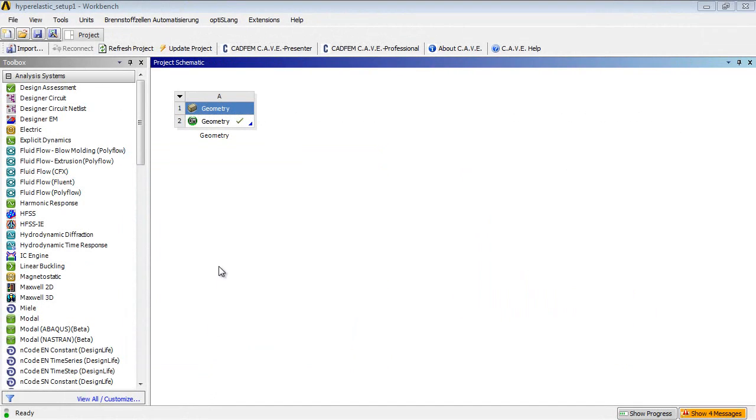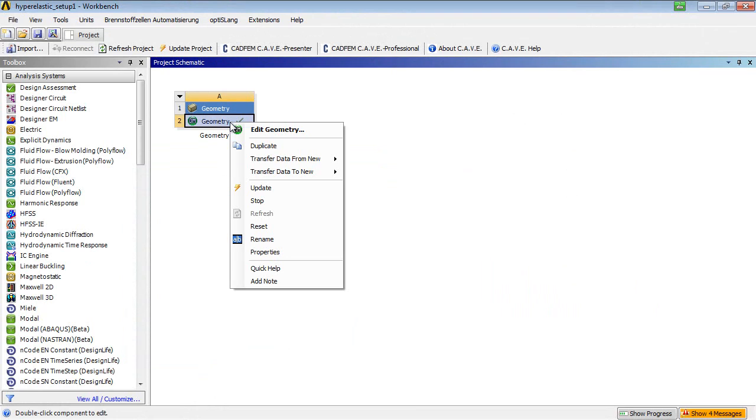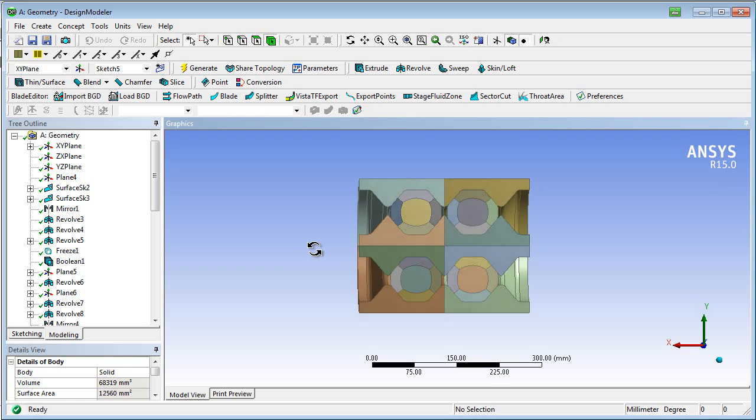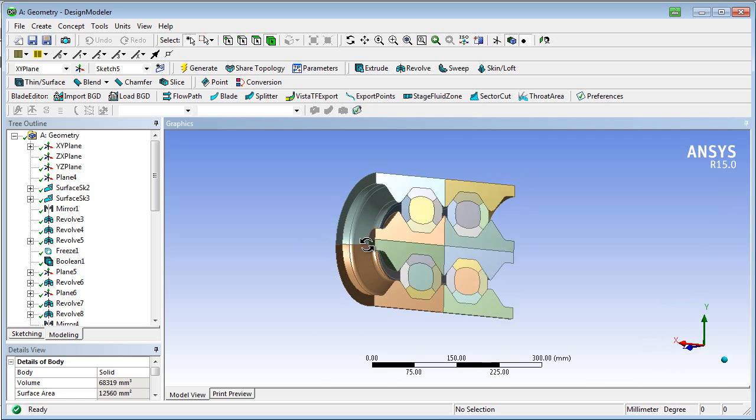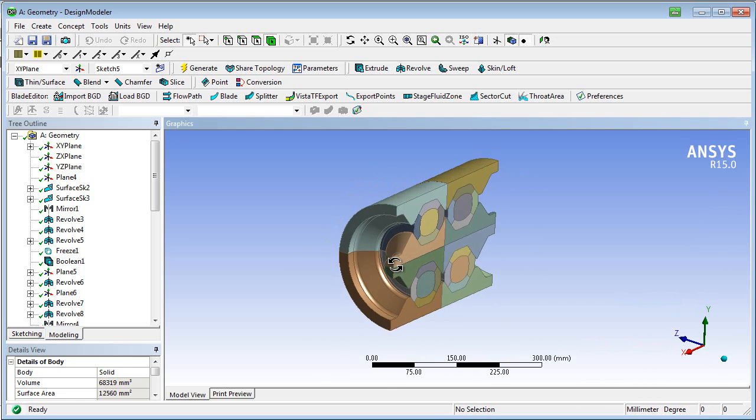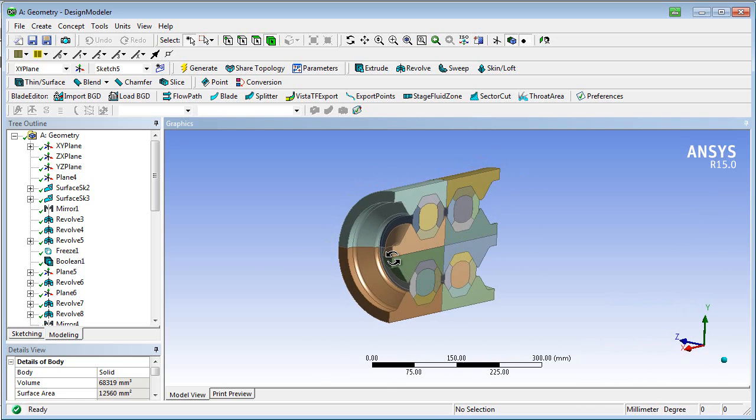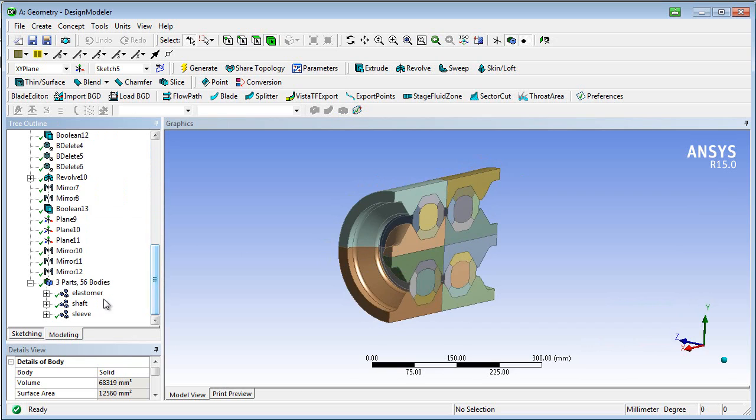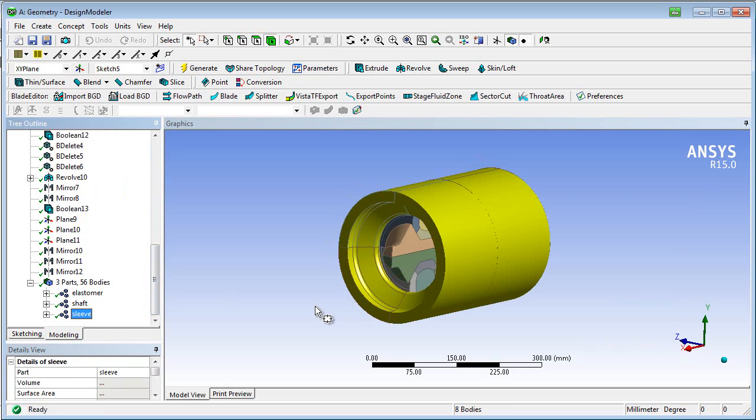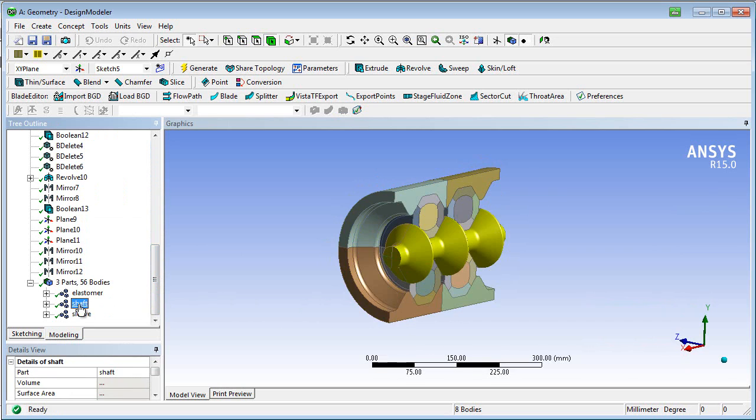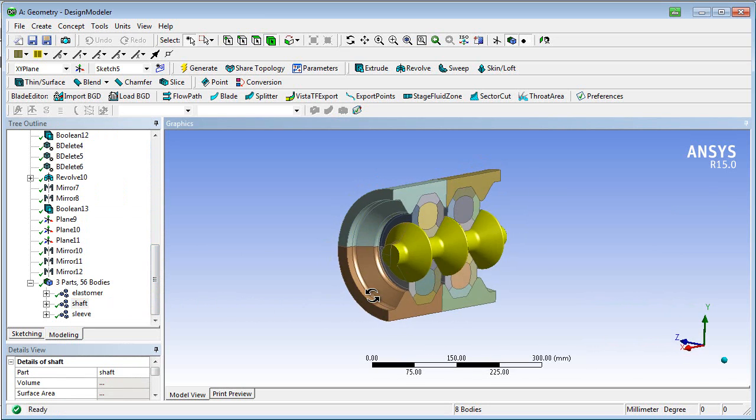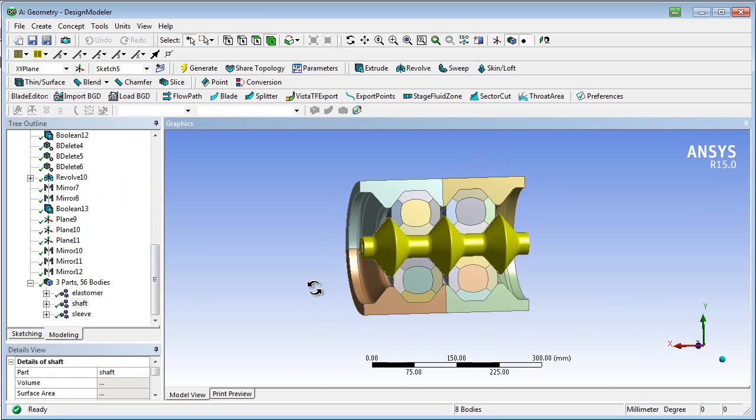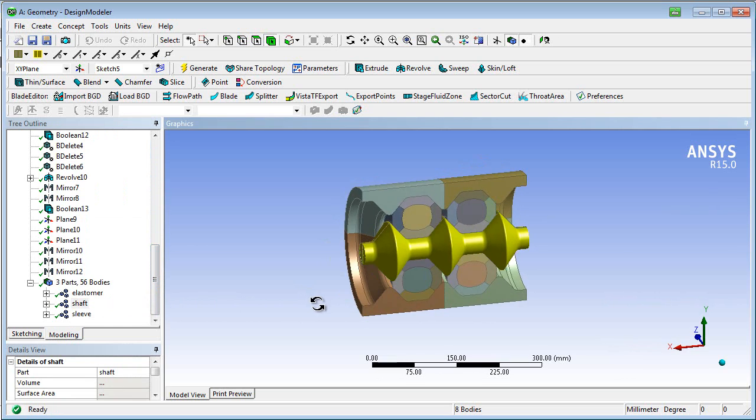Let's start with the geometry of the buffer device. It consists of a sleeve and a shaft, both made of steel. In between, two elastomers are installed in order to absorb impact energy.